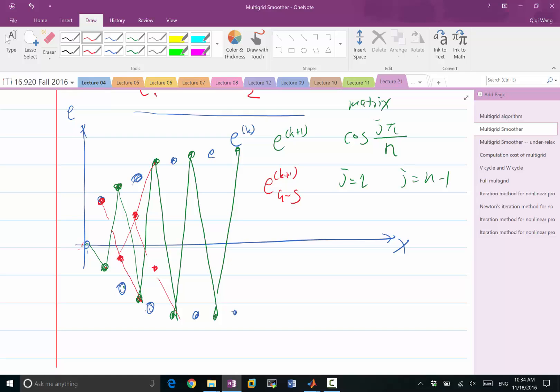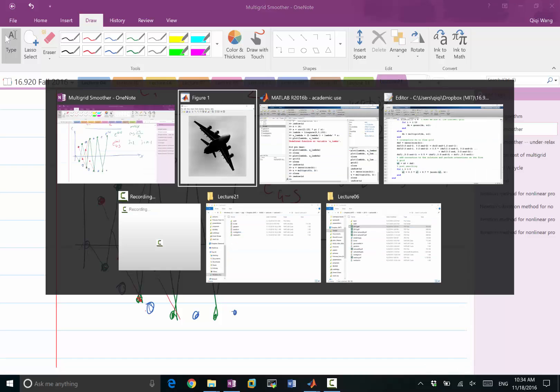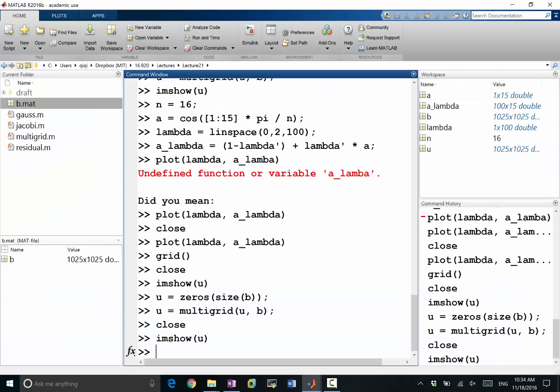Right? And Gauss-Seidel does not have an under-relaxation, does not have an eigenvalue close to minus 1. And for Gauss-Seidel, you can even apply an over-relaxation.